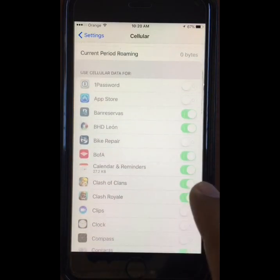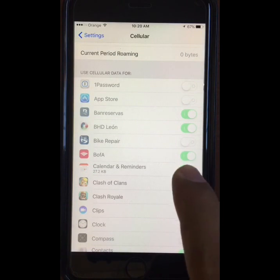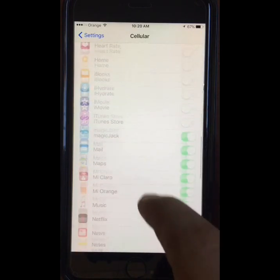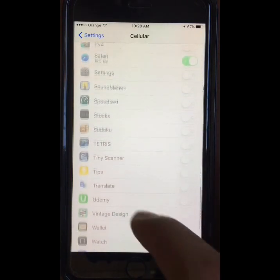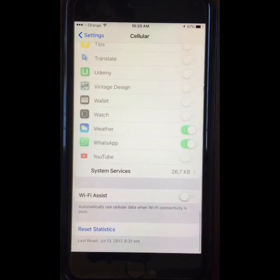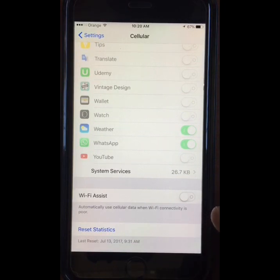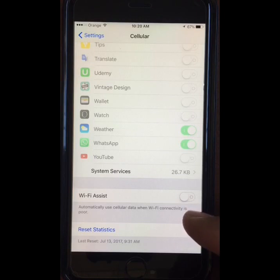Under 'Use Cellular Data For' is where you control the data on a per app basis. If it's grayed out, it's because you have the data off on the whole phone and you won't be able to toggle the app settings until you turn it back on.